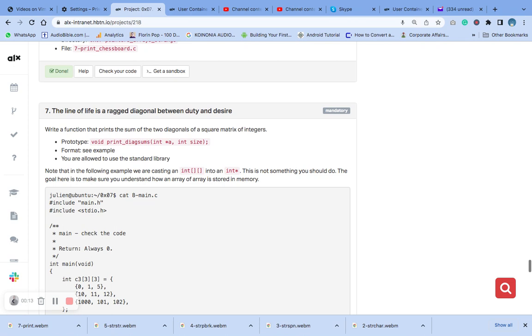Using the prototype formatting example you are allowed to use standard library. Note in the following example we are casting and ints.